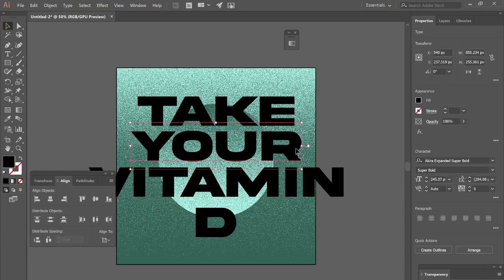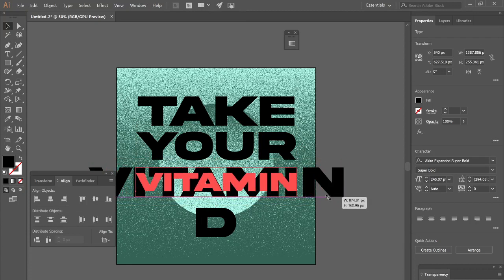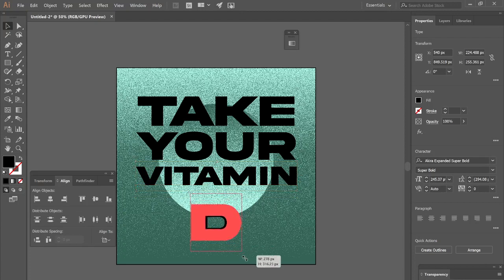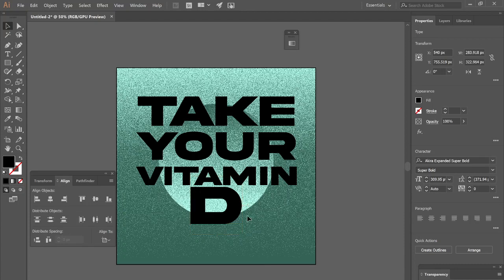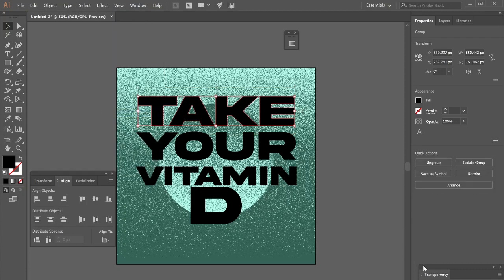I'm going to eyeball this to get everything fitted. I'll make the D just a little bit bigger — not the same size as everything else, just slightly larger. Let's grab this. Now what we're going to do is make everything into outlines. So let's go to Type > Create Outlines, and we'll do the same thing for the other text elements.